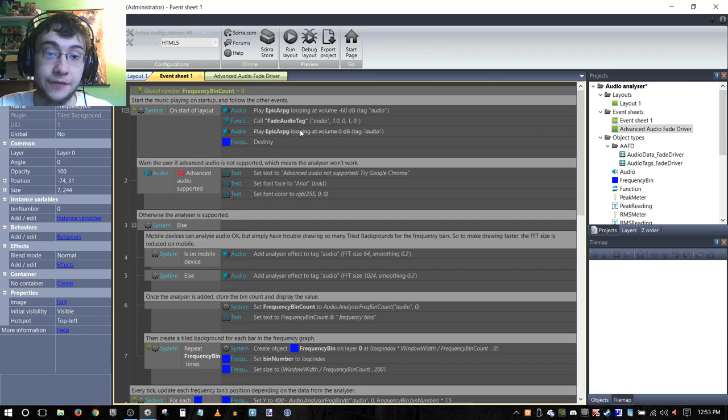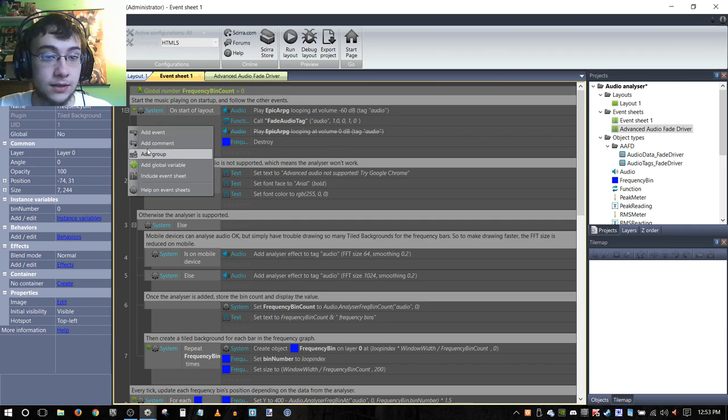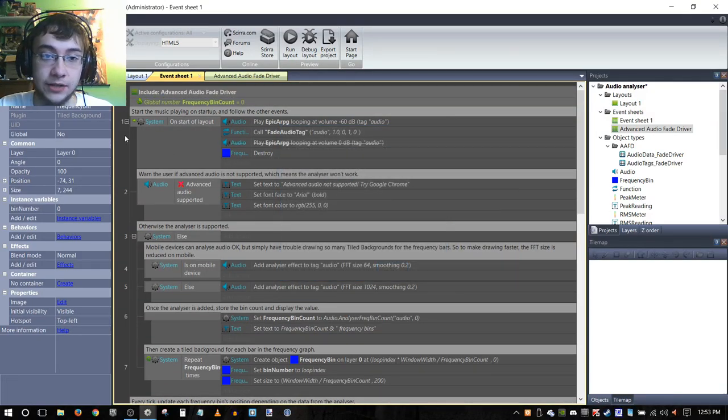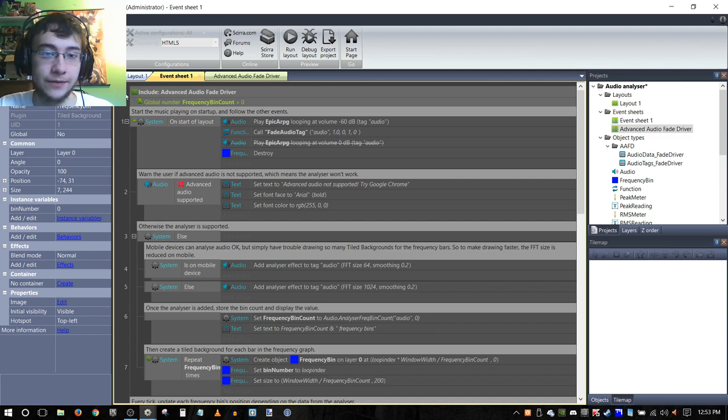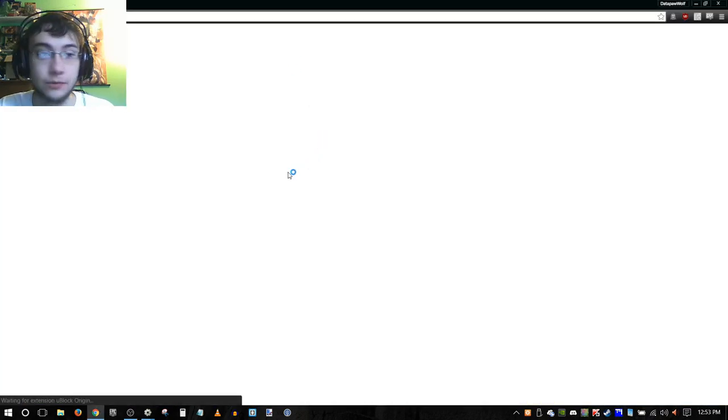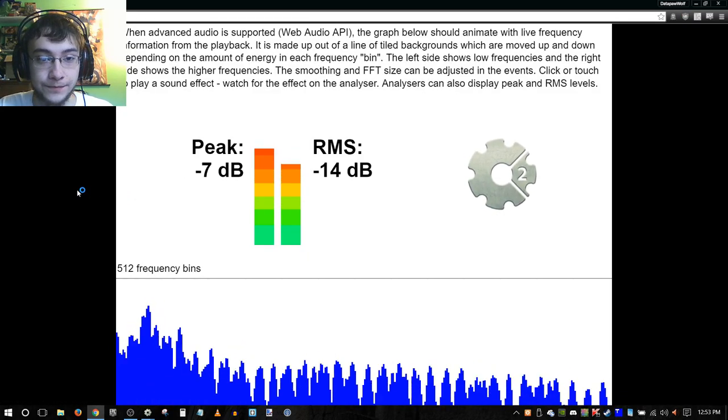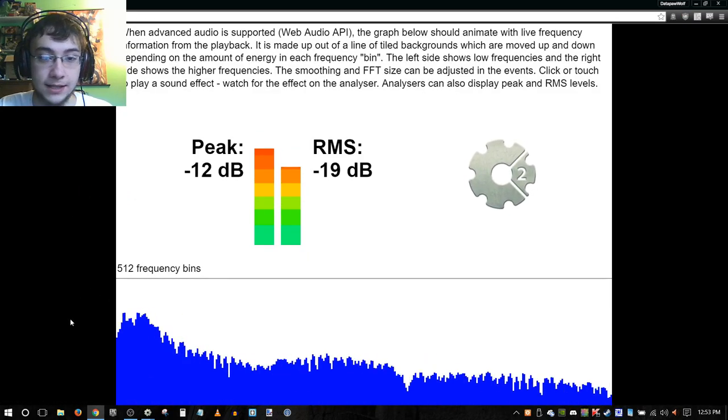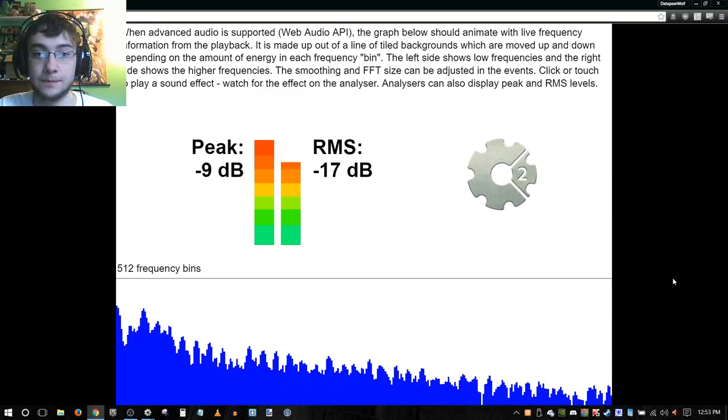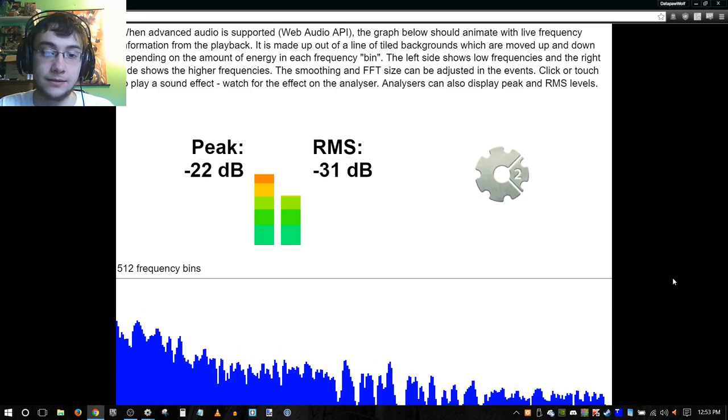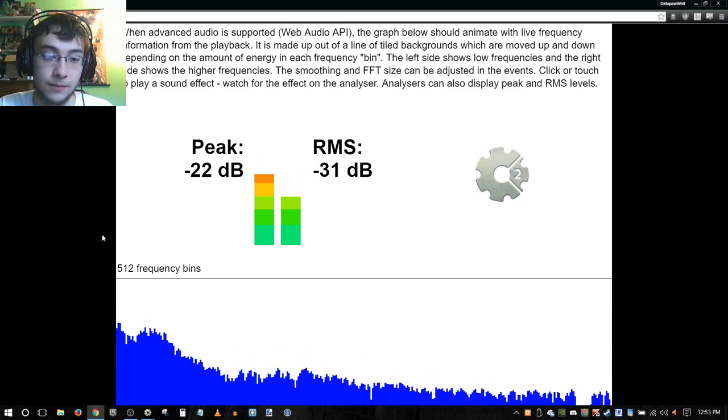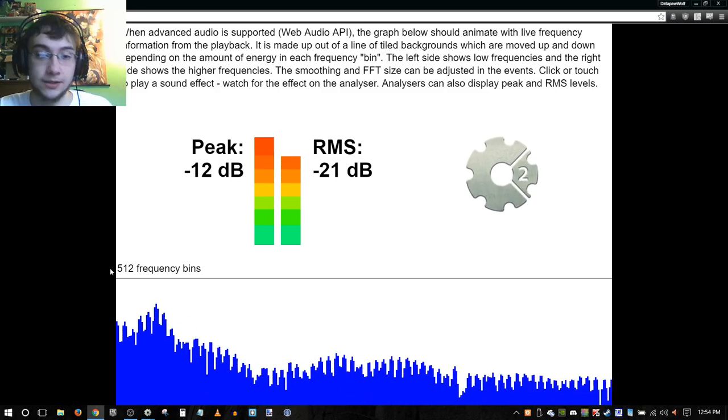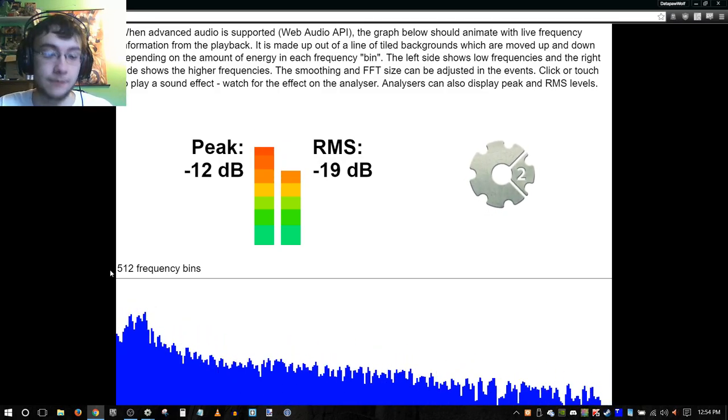And then finally to actually make all of this work, we're going to need to include the event sheet advanced audio fade driver, which I did not actually originally do. That's also very important. So then we can finally run the layout and let's see how it works. There we go, we get that nice fade in, and you can see that with the frequency bins. I haven't actually tested out my template project with the analyzer, so this is actually pretty cool for me too honestly.